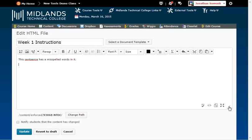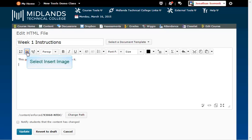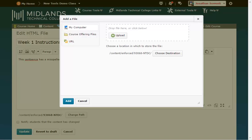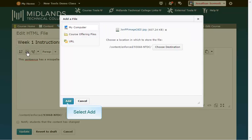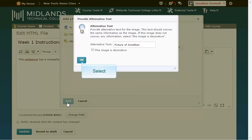Place your cursor in the HTML box where you'd like to add a picture. Then click on the insert image button. Click upload, then search your computer or simply drag and drop a picture from your computer into the designated box. Click add. Fill in the alt text and click OK.